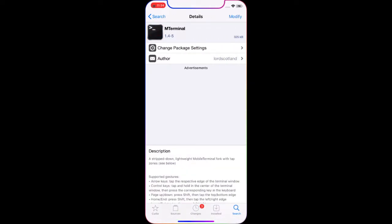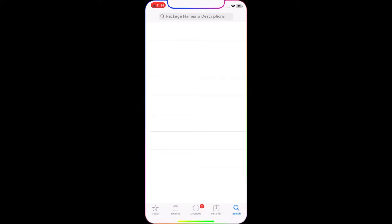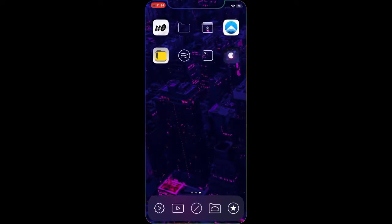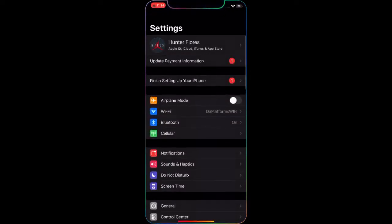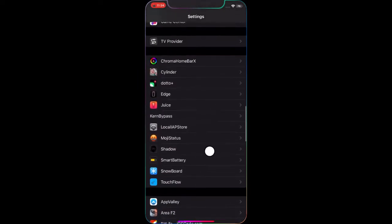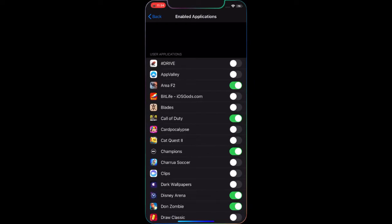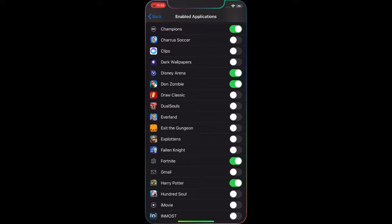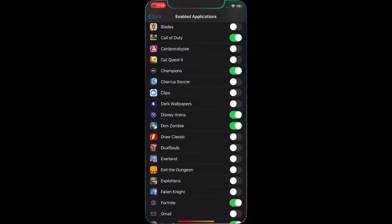Next, go ahead and search M Terminal, select the first one, modify and install it. Install both, then respring your device. Once your device is resprung, you should have M Terminal on your home screen. Go into your Settings and make sure that Kern Bypass detects all applications. As you can tell, I already chose Fortnite — just choose Fortnite or Call of Duty Mobile, whichever one you came to this video for.